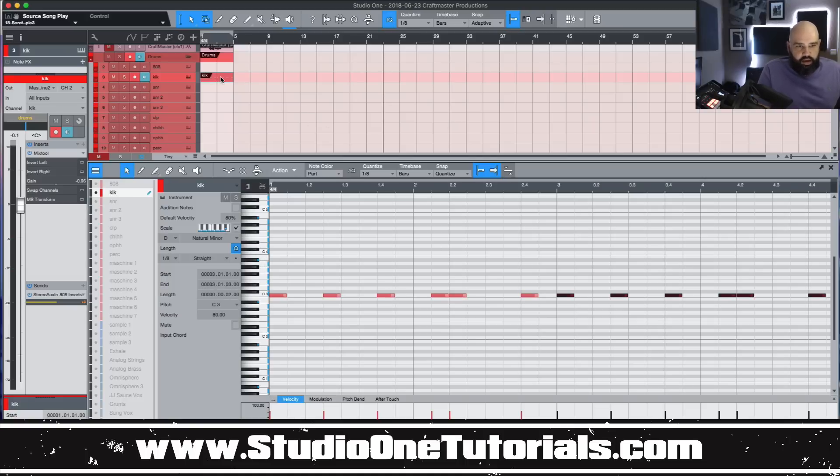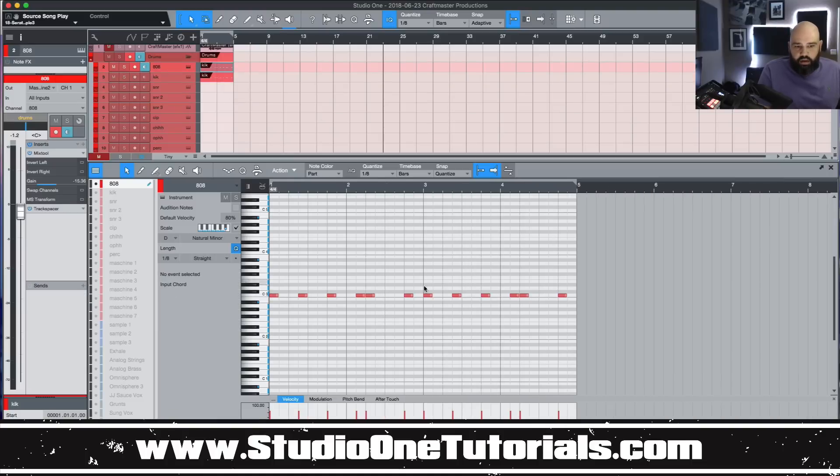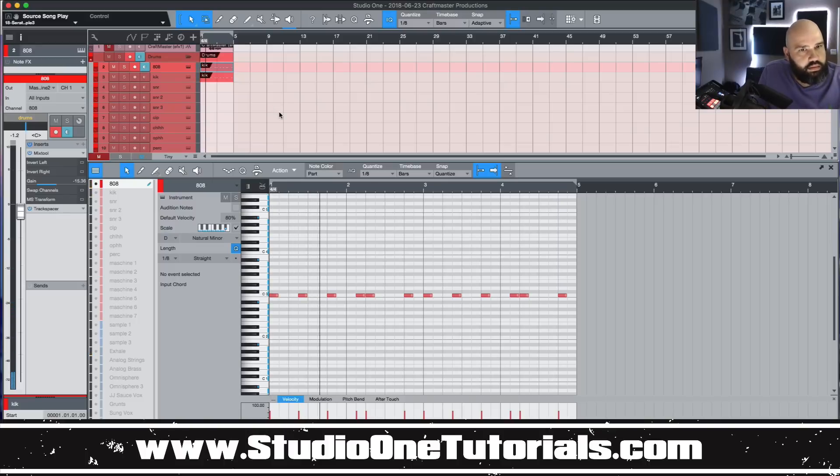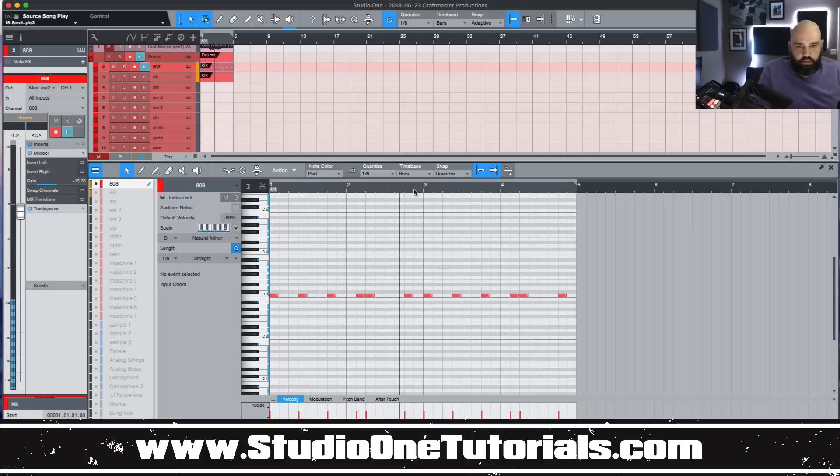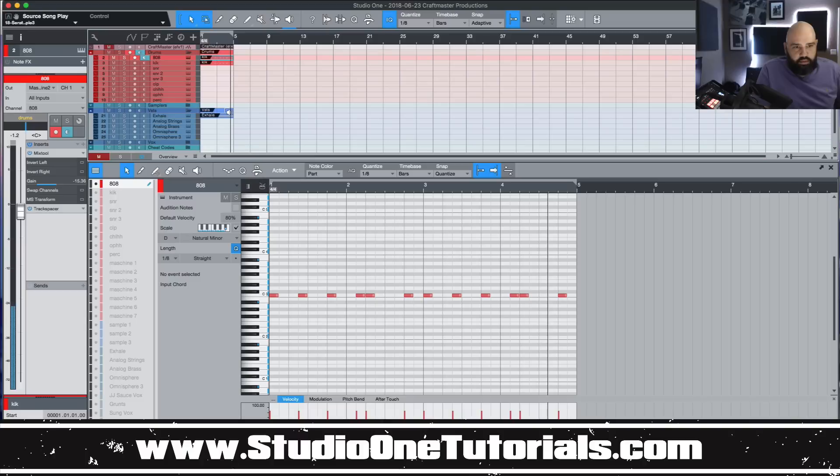And then I went ahead and copied those up. And I have my 808 track now so we have this going. And that chord progression is trash, forgive me.